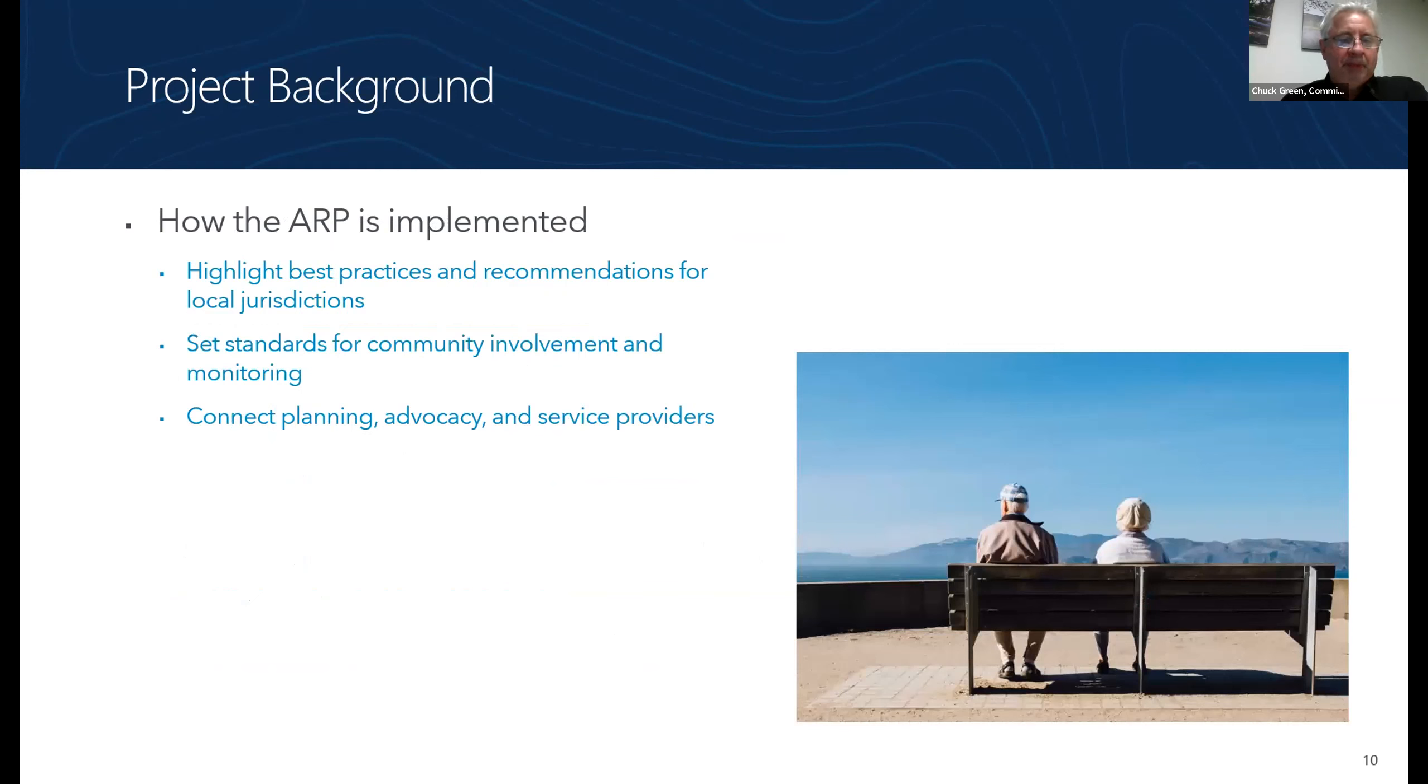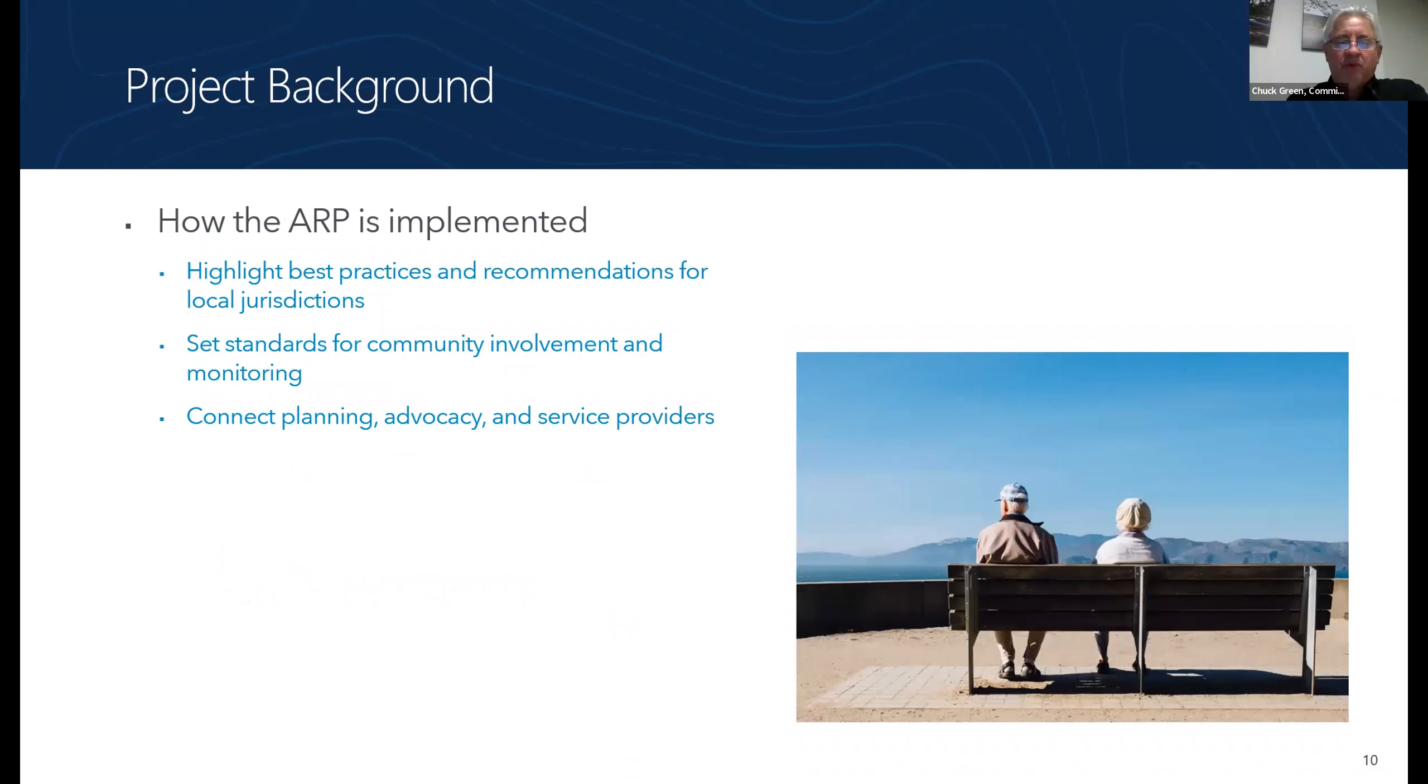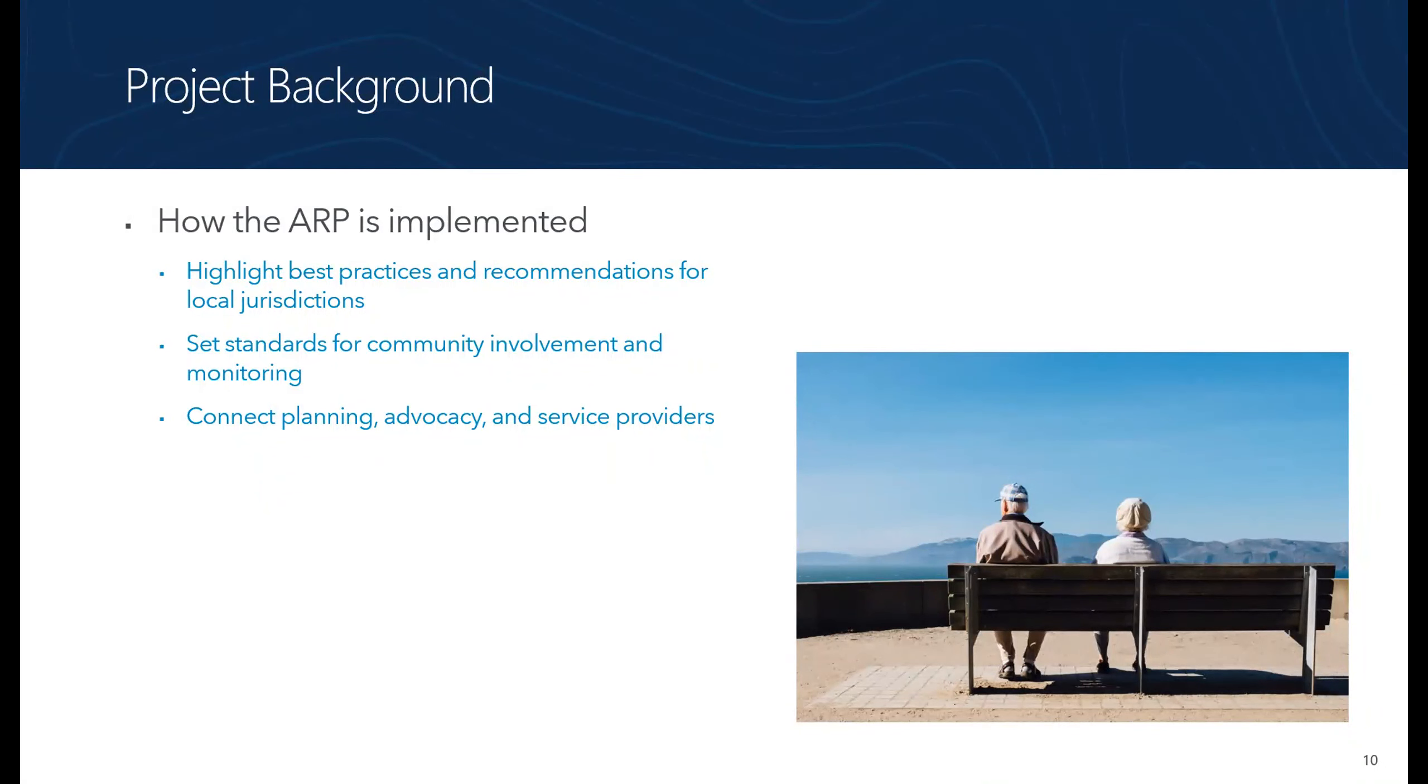We also wanted to talk about how the Aging Readiness Plan is implemented, since it's a big plan that touches a lot of implementers. So something it does is it highlights the best practices and recommendations for local jurisdictions, including the County. So there can be things like ordinances of how interests should be built to which we prioritize an ADA. And then individual jurisdictions, including the County, can adopt these best practices highlighted in the ARP.